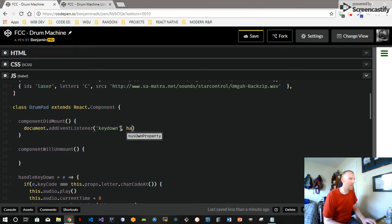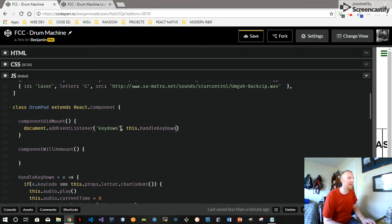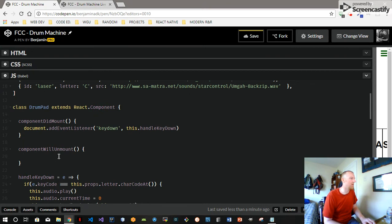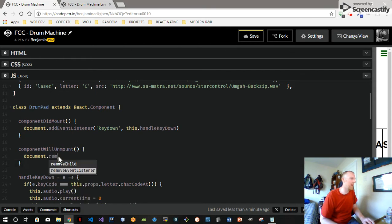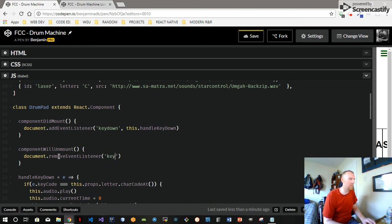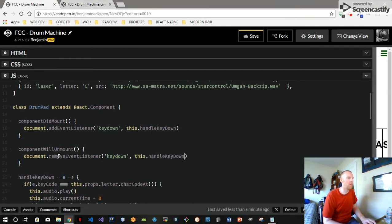So that's what we pass in — we say this.handleKeyDown. And then over here, when the component unmounts, we want to, just for good practice, remove our event listener with the same signature as that.